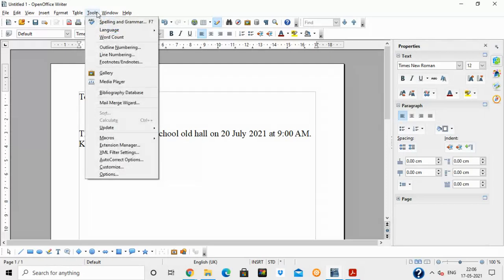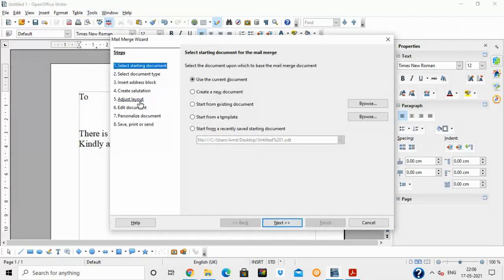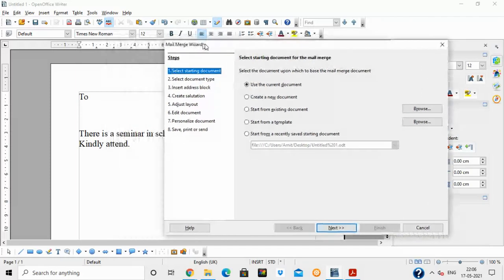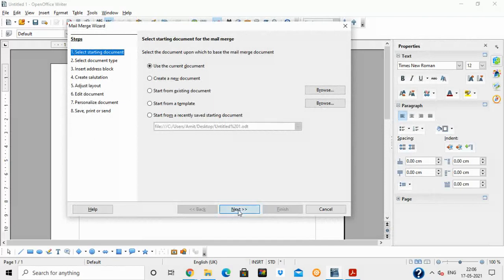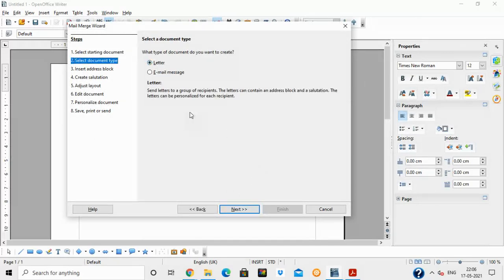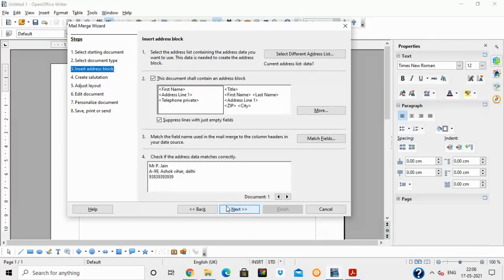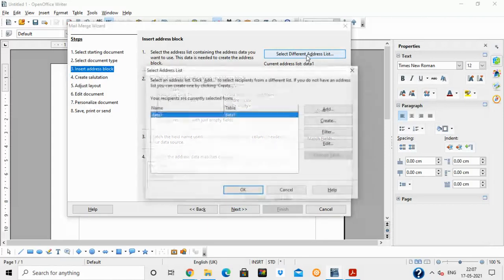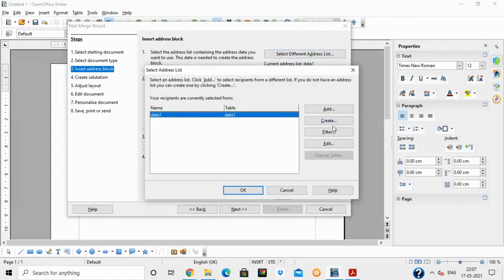To use mail merge, click on Tools > Mail Merge Wizard. Click on 'Use the current document' since we have already written the content. Click Next, then select 'Letter' as the document type. Next, we need to create a database. Click on 'Select Different Address List' and then click 'Create' because we are creating a new database with new records.